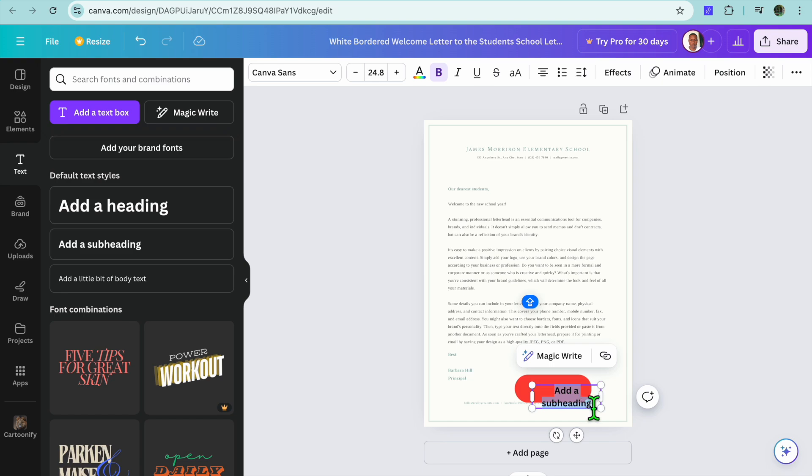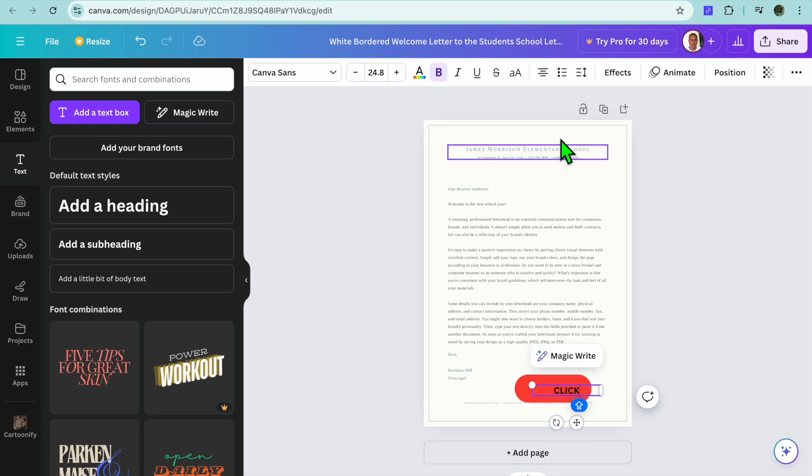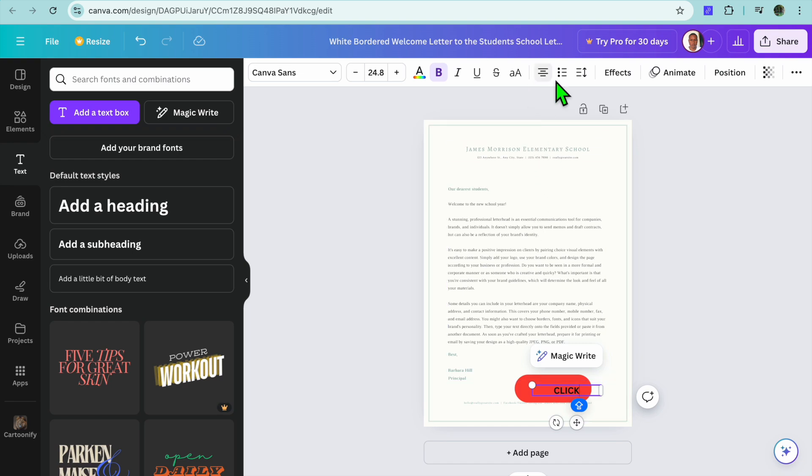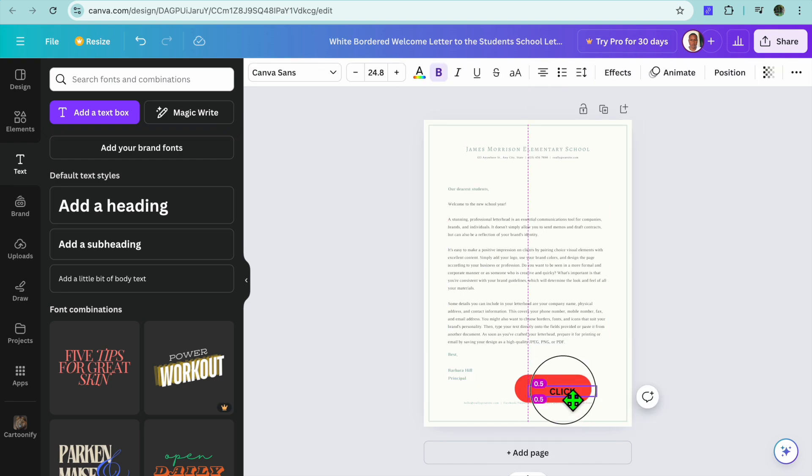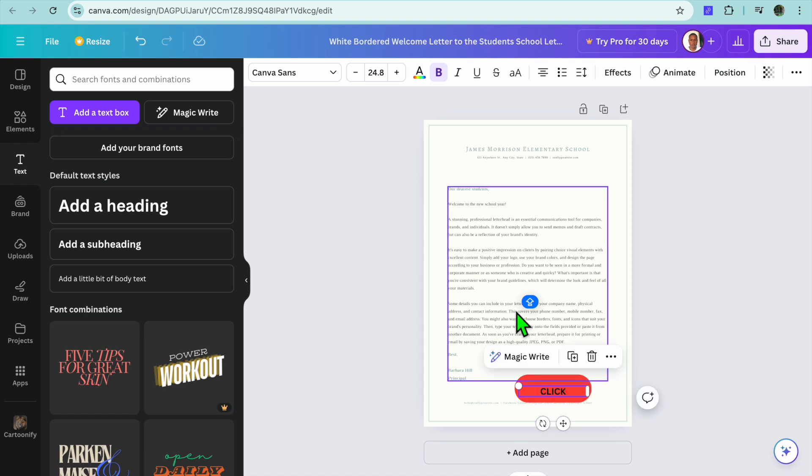After you have done that, you can type in whatever you want. For example, I'll just type in 'click' as you can see there. Then we can change the alignment so you could align it better, but all we need to do is simply drag it over. Then we could simply change the font color and so on.